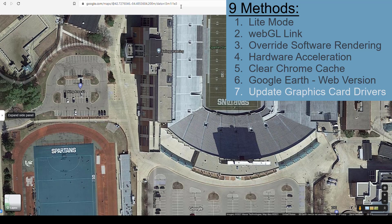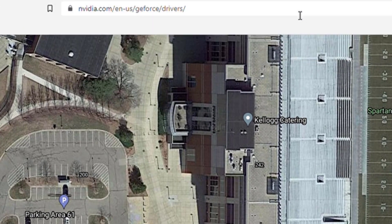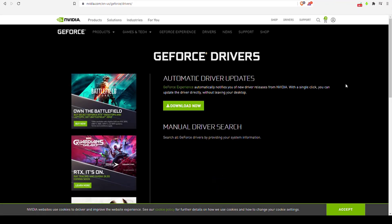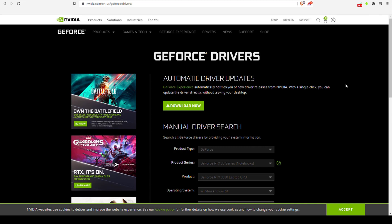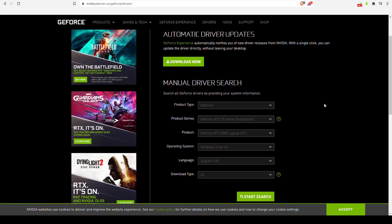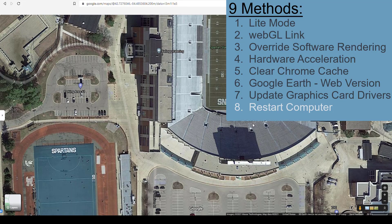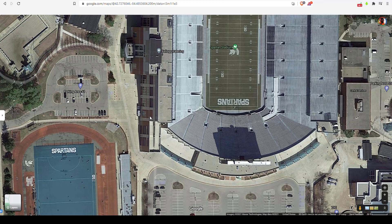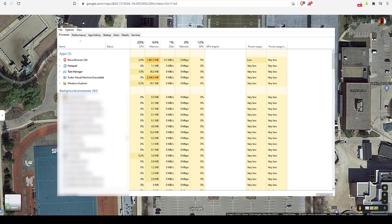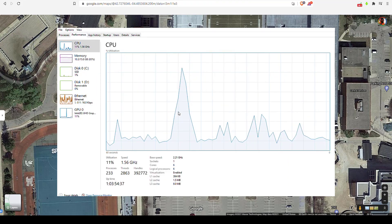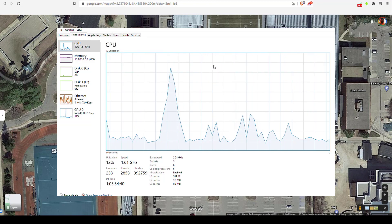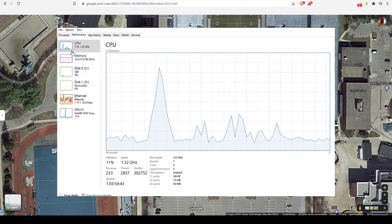Number 7: update your graphics driver. There's a link for NVIDIA GeForce video cards — search for your graphics card and update to the newest driver, then restart everything and maybe that'll work. Number 8: restart your computer. You may have a bunch of programs running in the task manager in the background. Restarting will free up memory and CPU and GPU usage and allow you to run 3D mode.